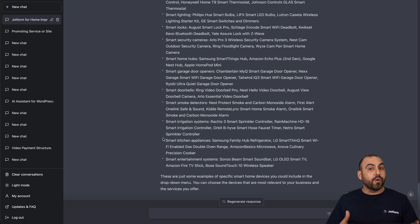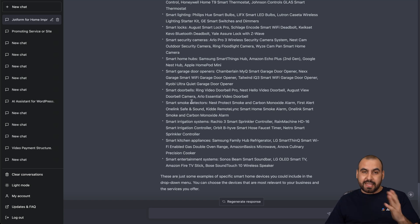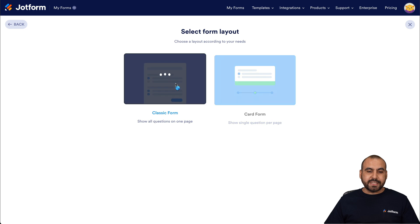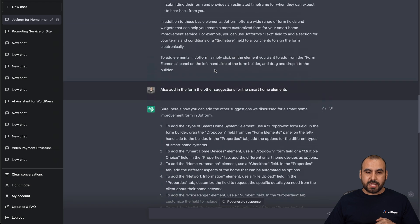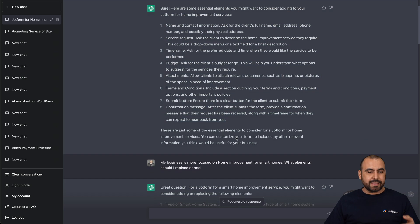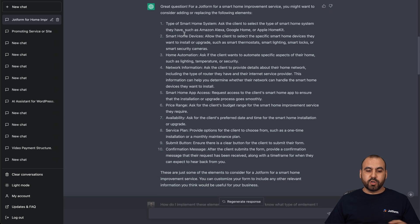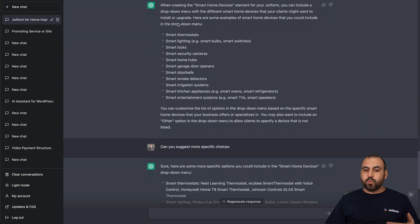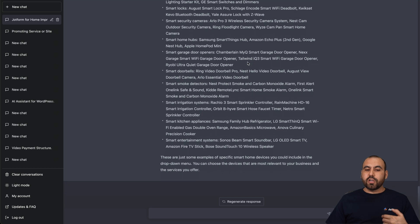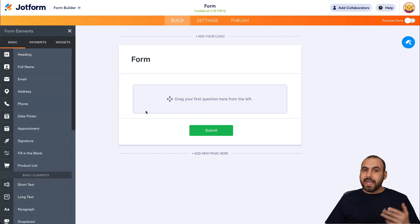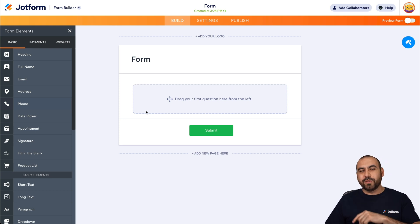That is how we're going to use AI to help us build the form on JotForm. All we have to do is start a blank classic form from scratch and start dragging in all the elements it told us to add — first the general ones like name, service request, timeframe, and budget, then the more specific ones based on the smart home improvement business. If you get stuck with any element, for example if you need to add conditional logic, you can ask ChatGPT for instructions on that too. And just like that, dragging the elements in, you're good to go.